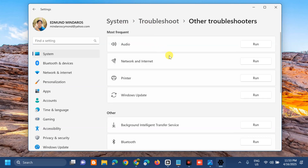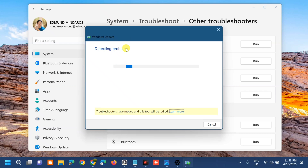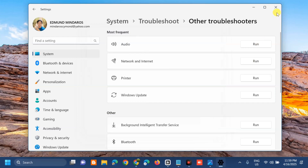Here at Other Troubleshooters, you need to select Windows Update, and on the right side you can see the 'Run' button — click it. A pop-up will show Windows Update detecting problems, so wait for the initializing and diagnostic process to complete. Troubleshooting has completed. If the issue is already fixed, click Yes; if not, click No. You can view detailed information about the issues and follow the on-screen instructions to fix the error. Once done, close the Windows Update Troubleshooter.